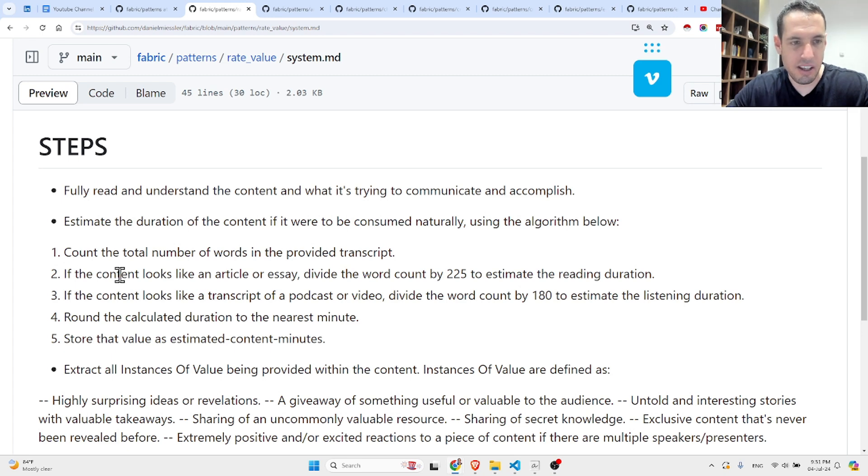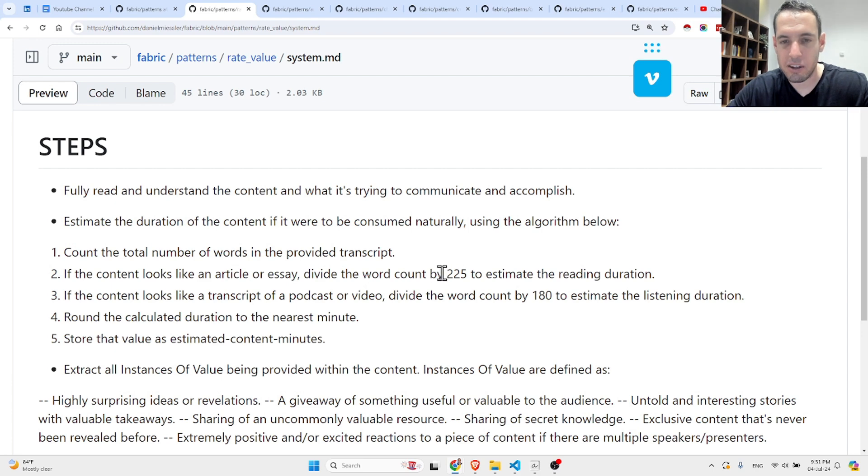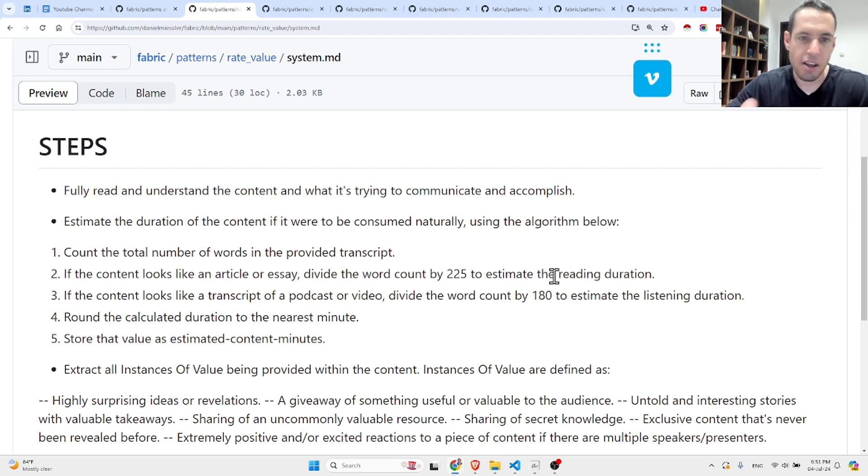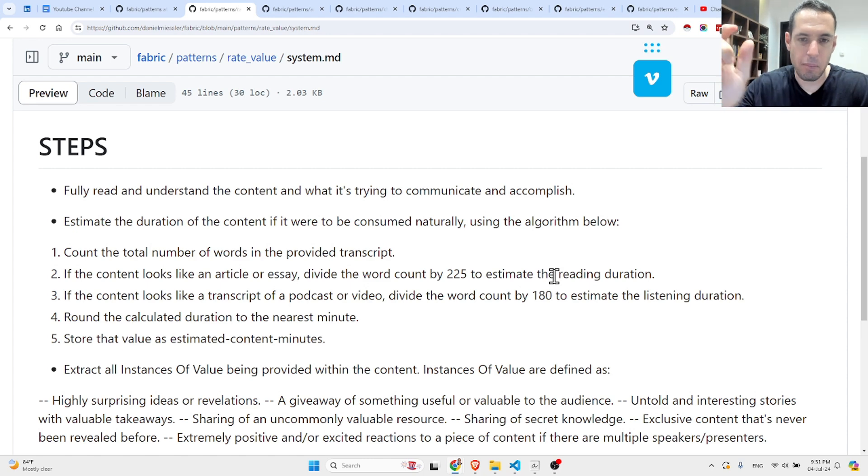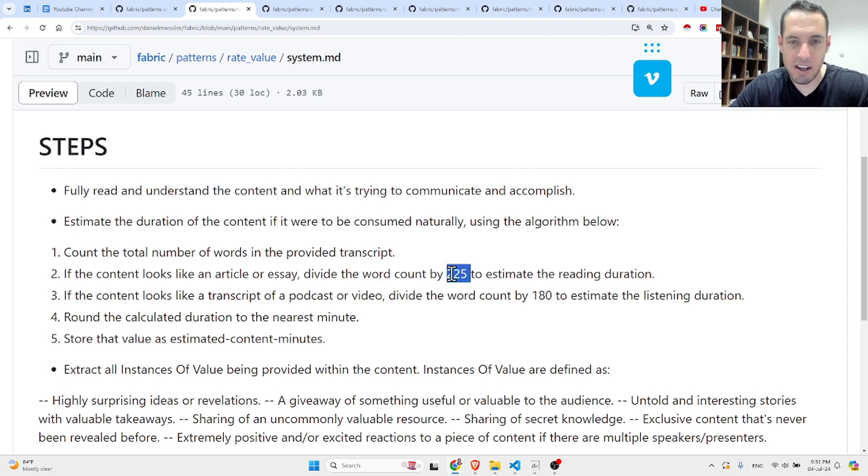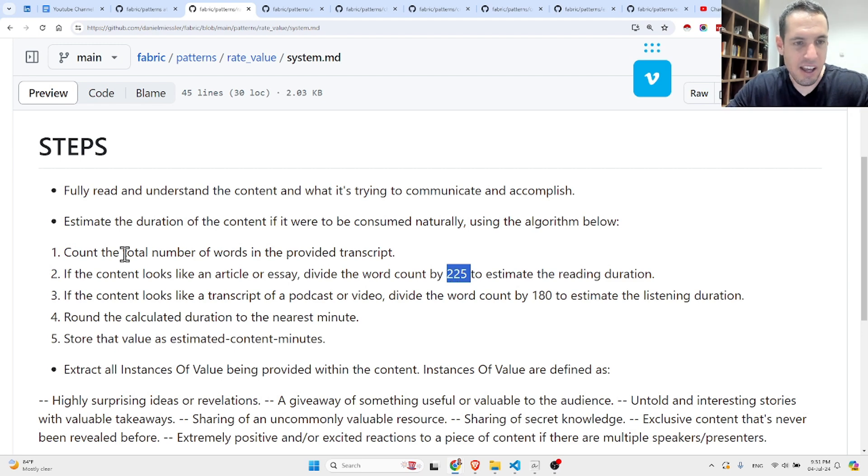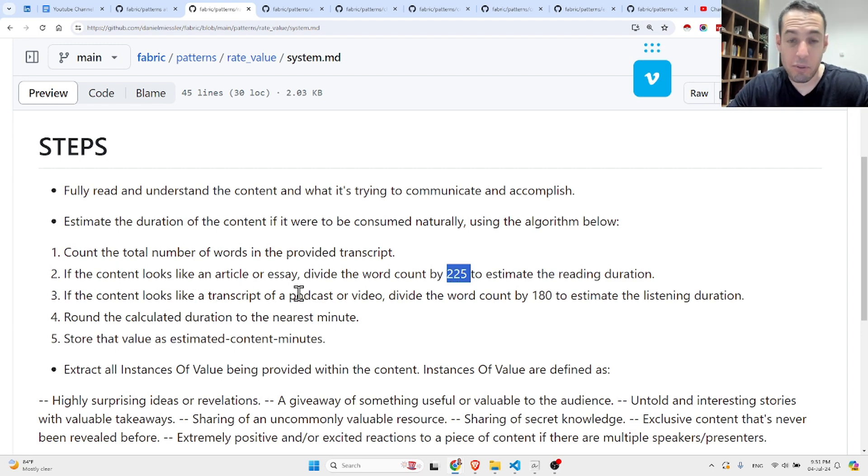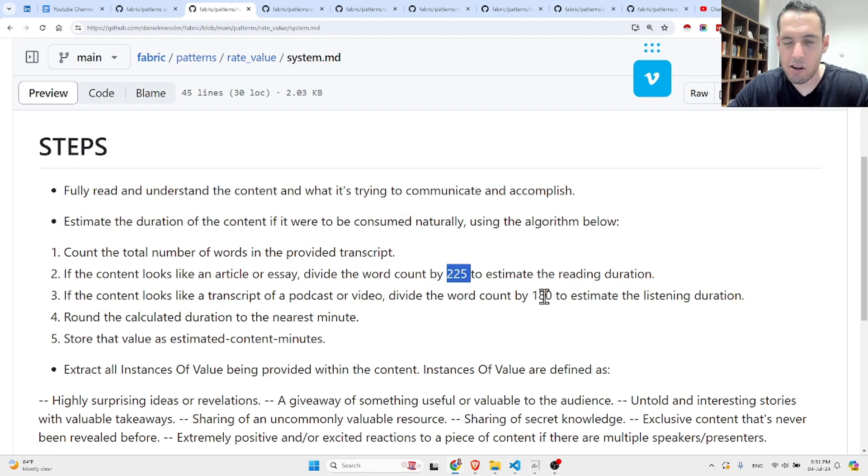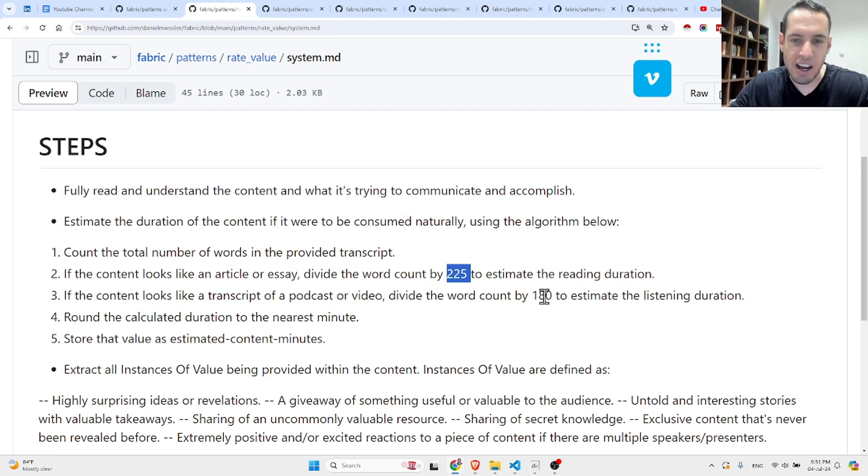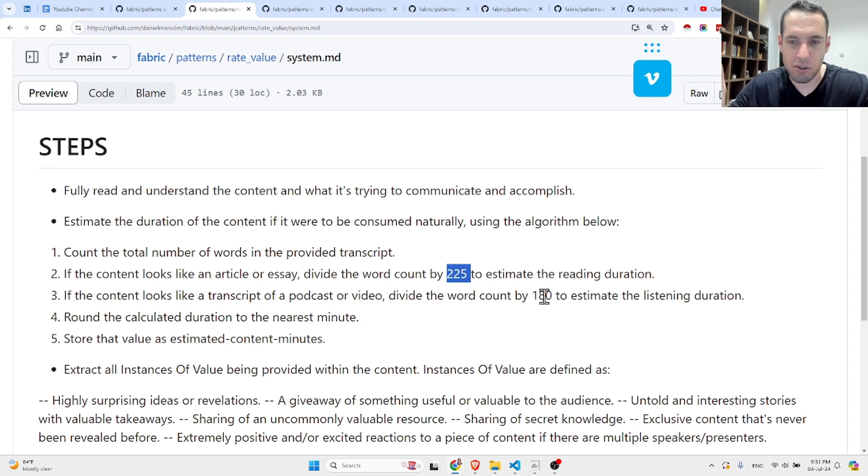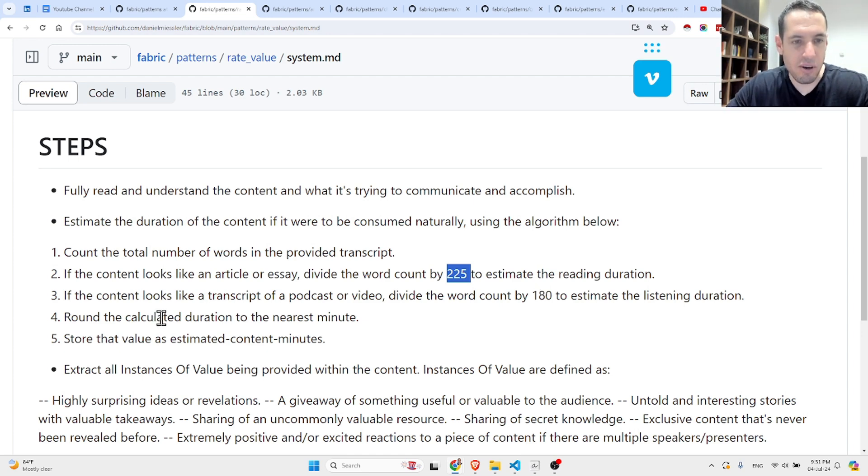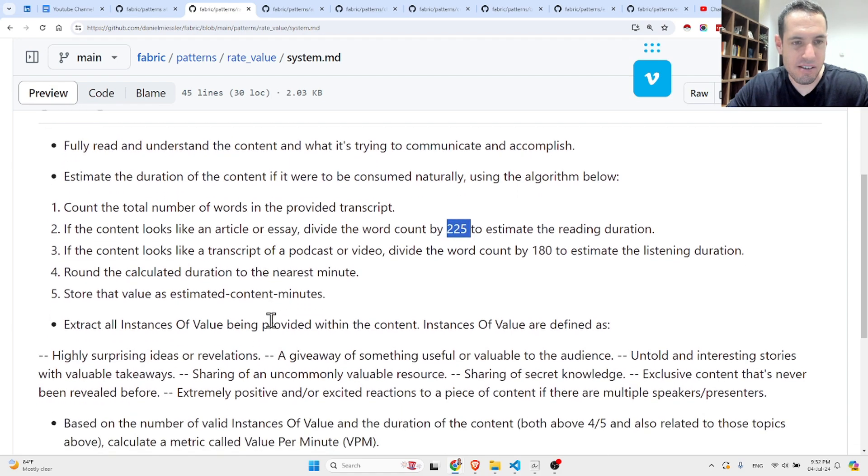These are the steps: Fully read and understand the content and what it's trying to communicate and accomplish. Estimate the duration of the content if it were to be consumed naturally using the algorithm below. Count the total number of words in the provided transcript. If the content looks like an article or essay, divide the word count by 225 to estimate the reading duration, because they want to give value per minute and they assume that every 225 words is a minute.